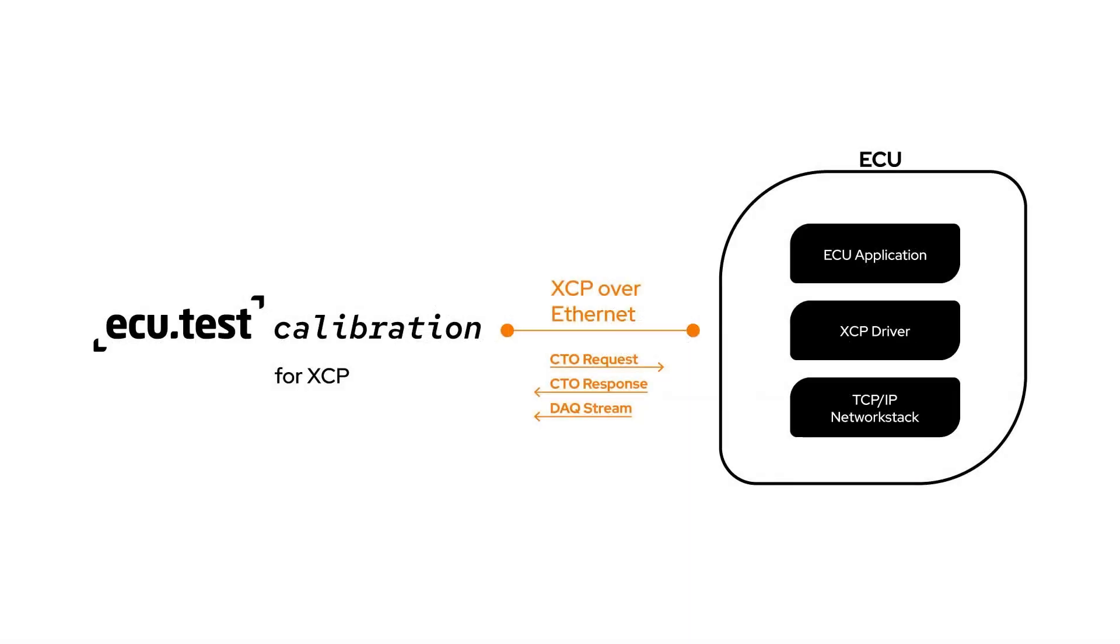To avoid these issues, we are now introducing ECU test calibration, an extension that allows basic measurement and calibration access without additional tools.